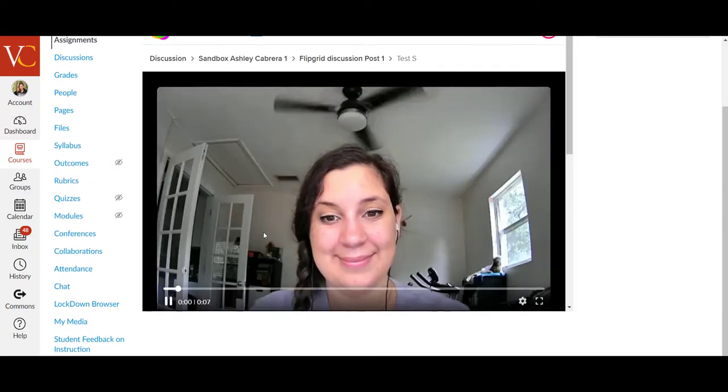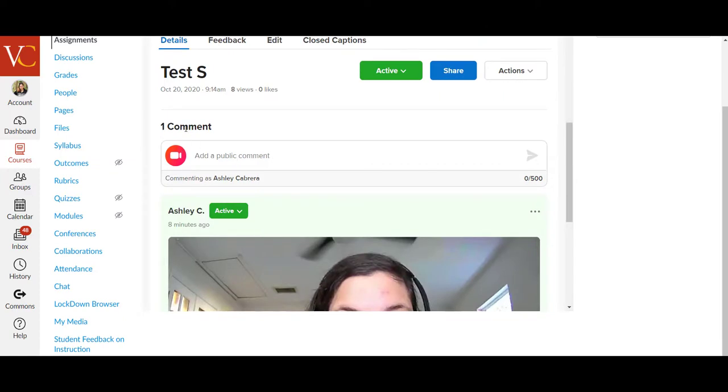And on the bottom, there is an option to add a comment and a public comment. And so I want to record a video comment by clicking the red camera button.